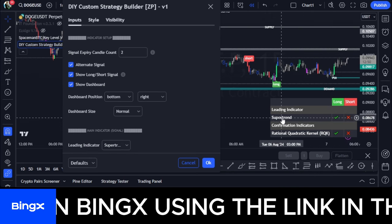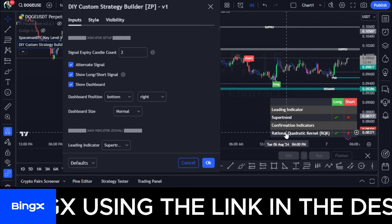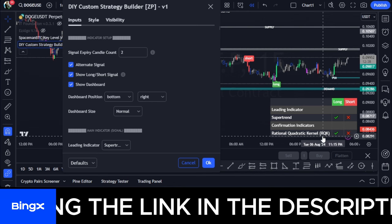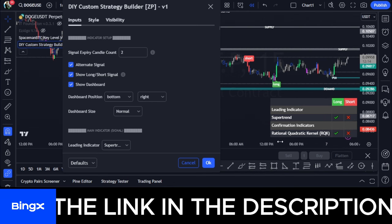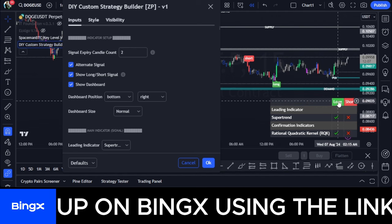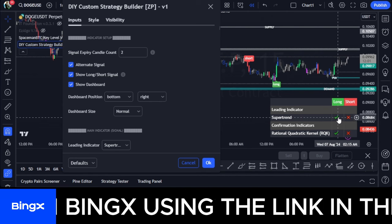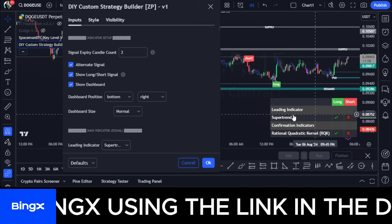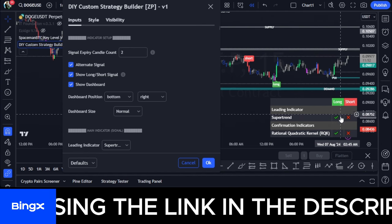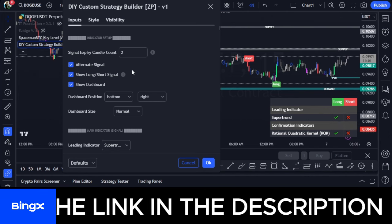In the settings panel, I have the Super Trend set as my leading indicator and the RQK as my confirmation indicator. On the dashboard, before I take a long or short trade, both the confirmation indicator and the leading indicator must give me a check mark on the same direction — either both on long or both on short. If they are not correlating, I won't take any trade.